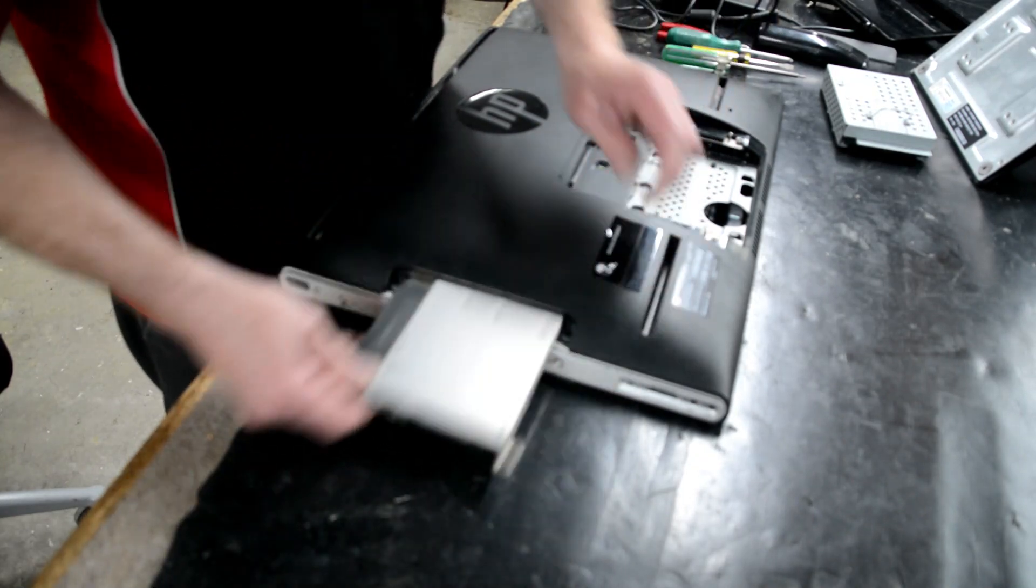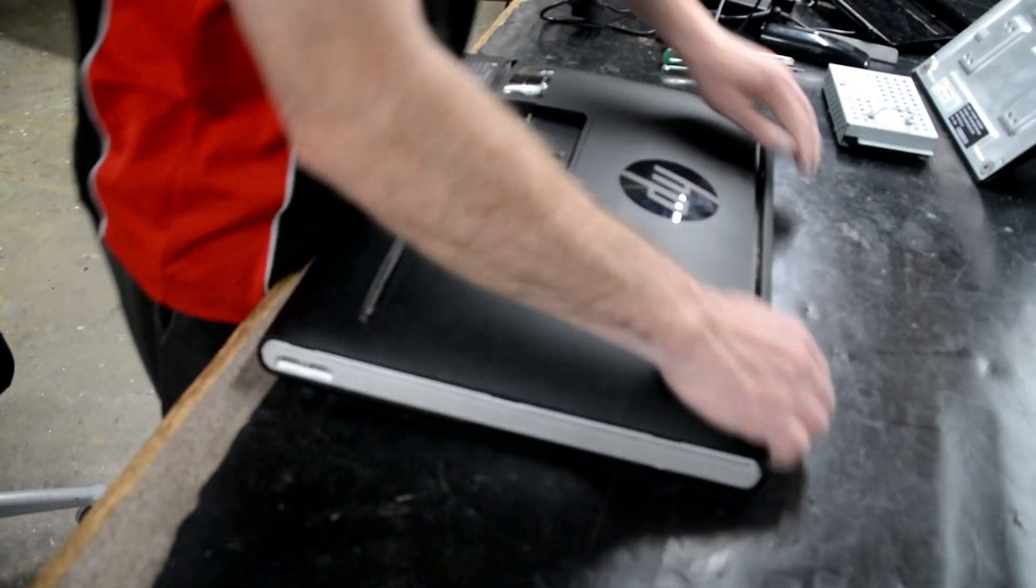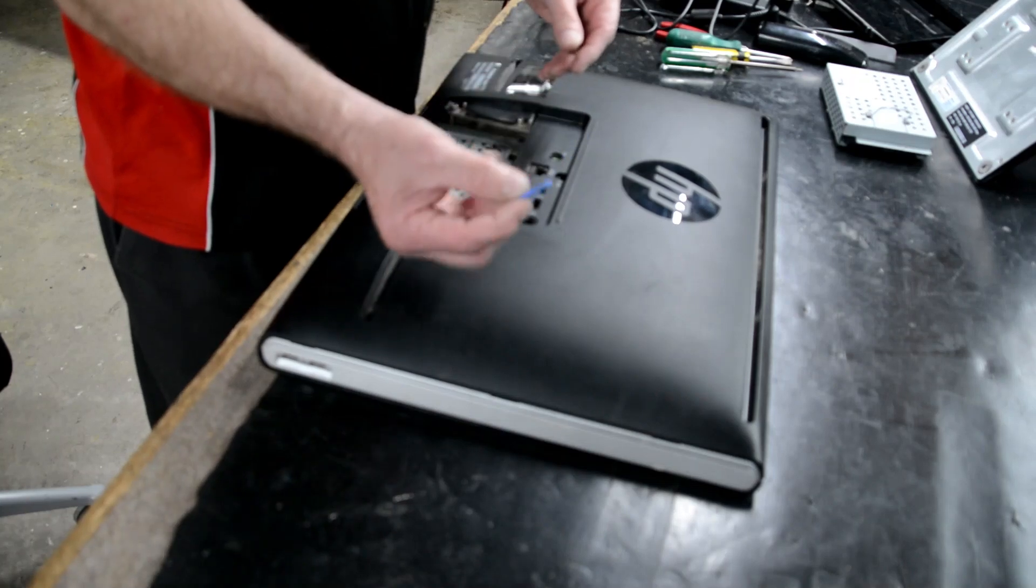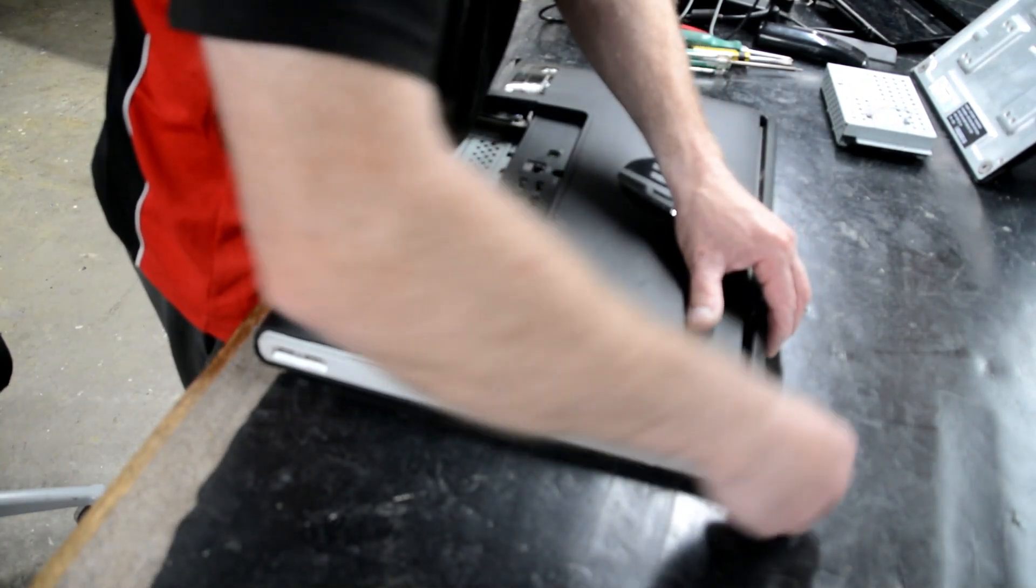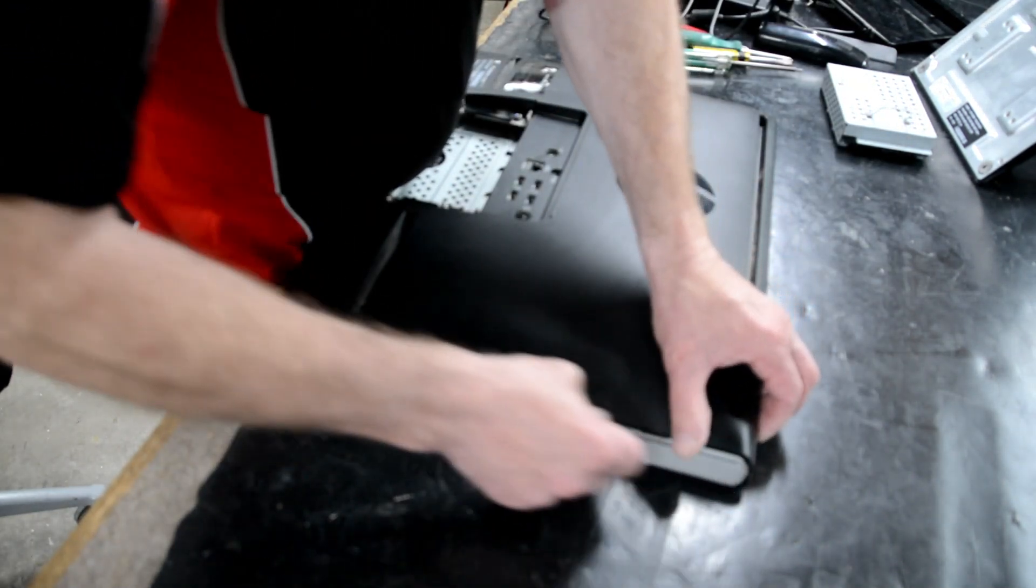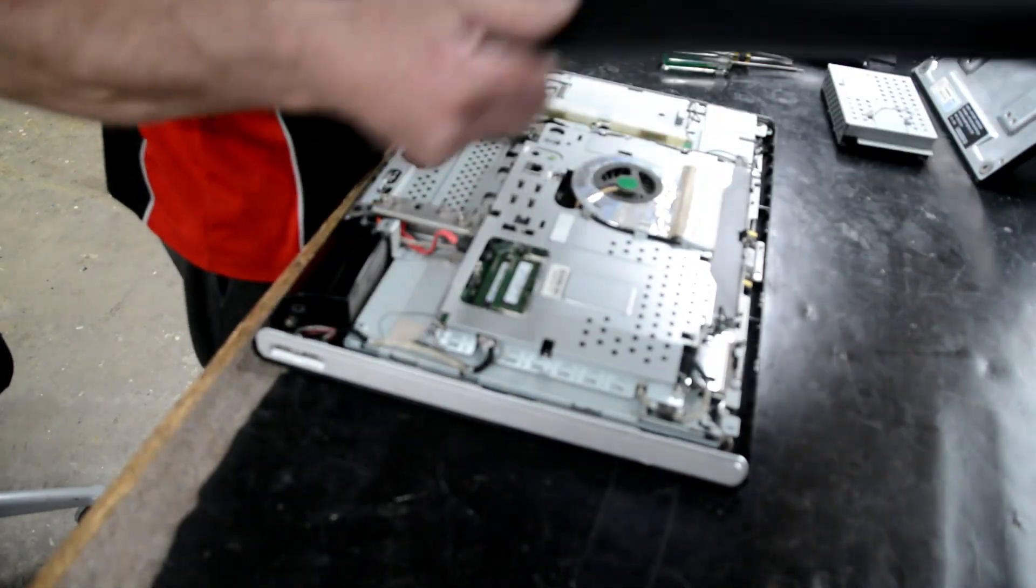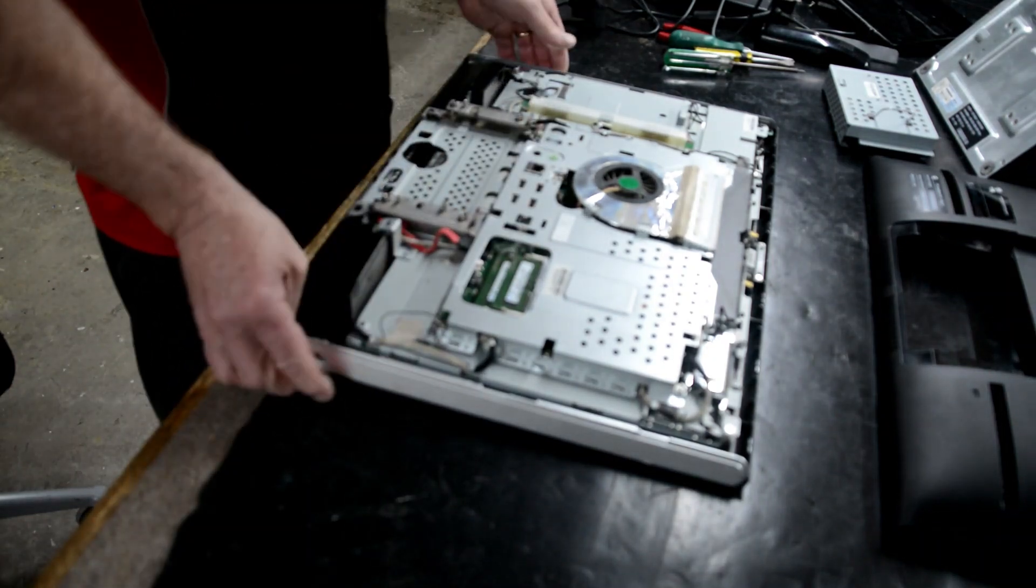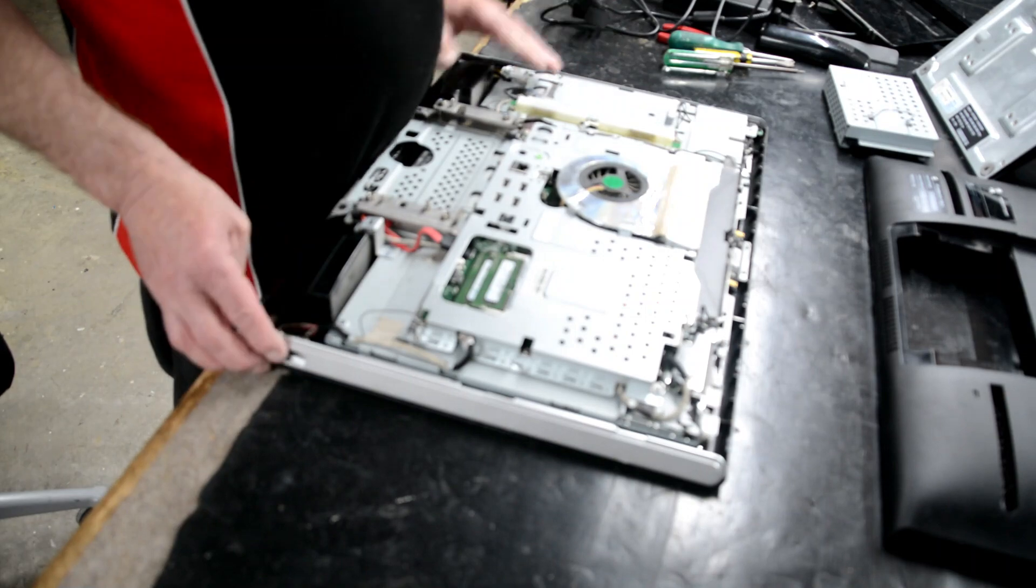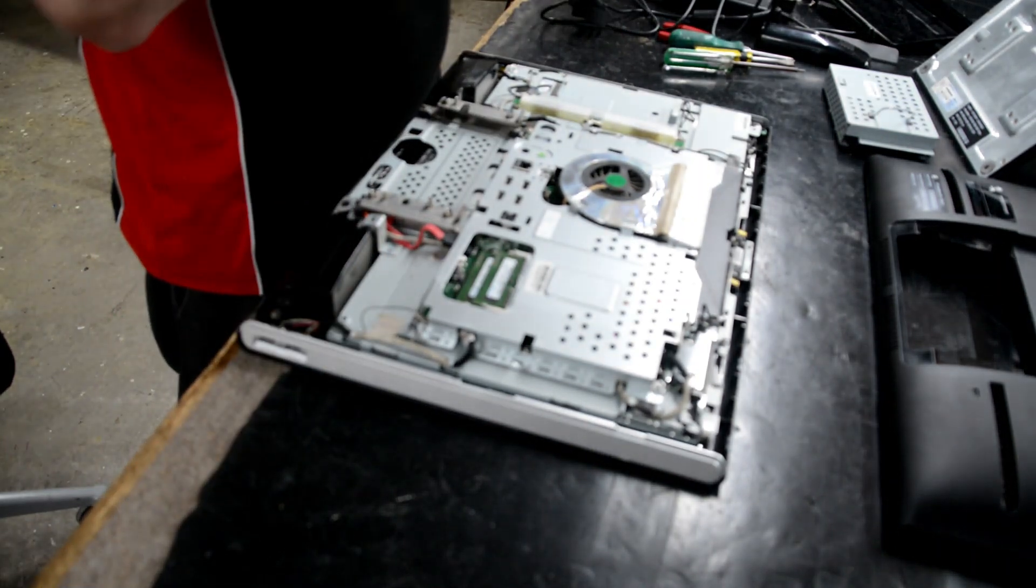Then you pull the ROM drive out, and then it's only a case of getting a pick tool, something like that, and starting from the edge and working your way right around. Then the back will come off. That reveals all the motherboard area.